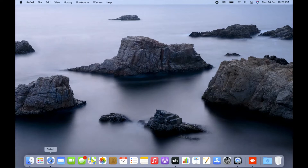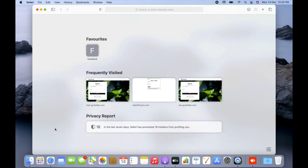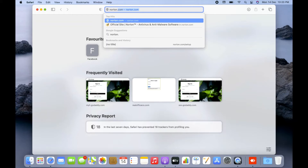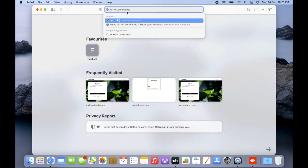If you have that, simply come online, open your browser — either Safari, Google Chrome, or any browser — and in the address bar type norton.com/setup. Make sure you type this address in the address bar, not in the search bar, because if you type it in the search bar you might get third-party websites that pretend to be Norton. Typing it directly in the address bar will open the official website.